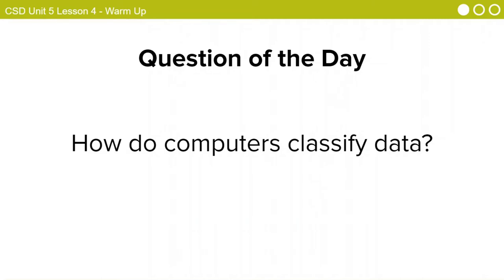Today we're going to investigate how computers can use classification to solve problems. We're going to start with a simple example, determining if something is a fruit or a vegetable. Our question of the day that we'll revisit at the end is, how do computers classify data?